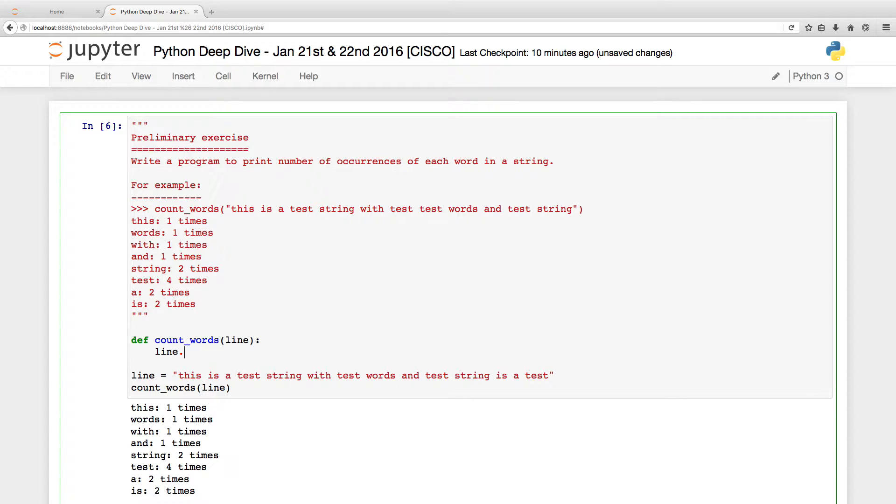When you say line dot split, split without any arguments will split a string based on one or more occurrence of white spaces. It's a very quick hack.